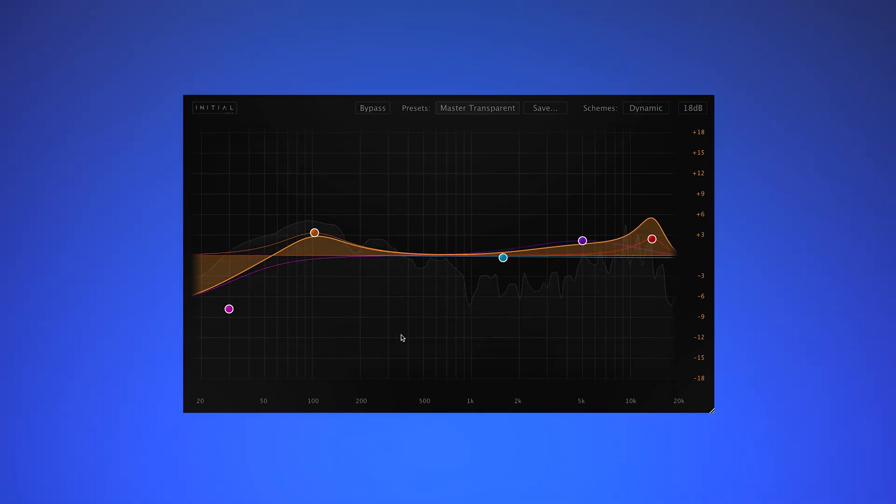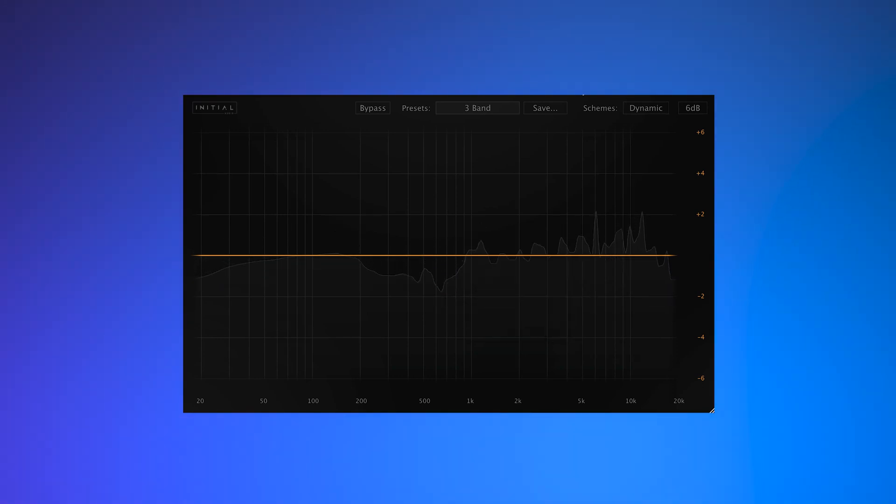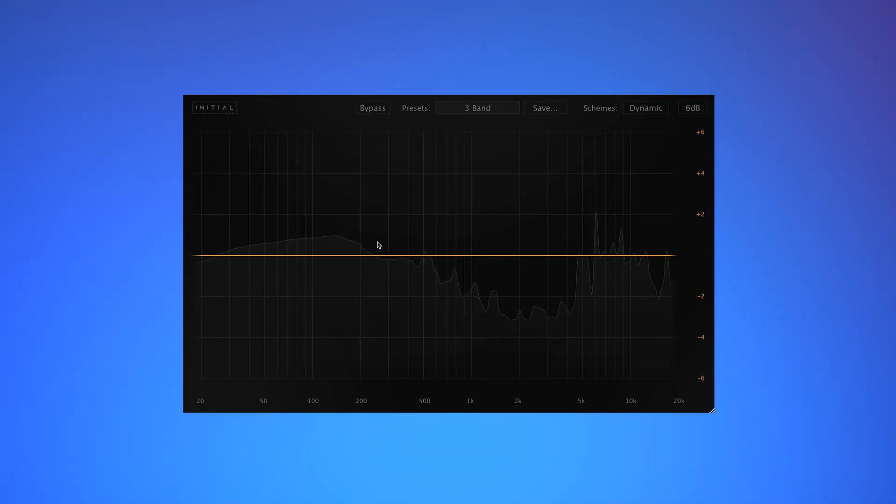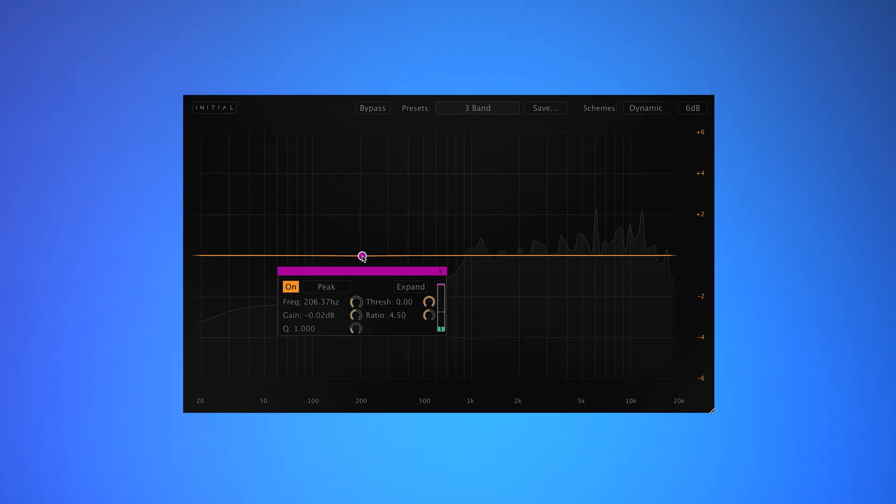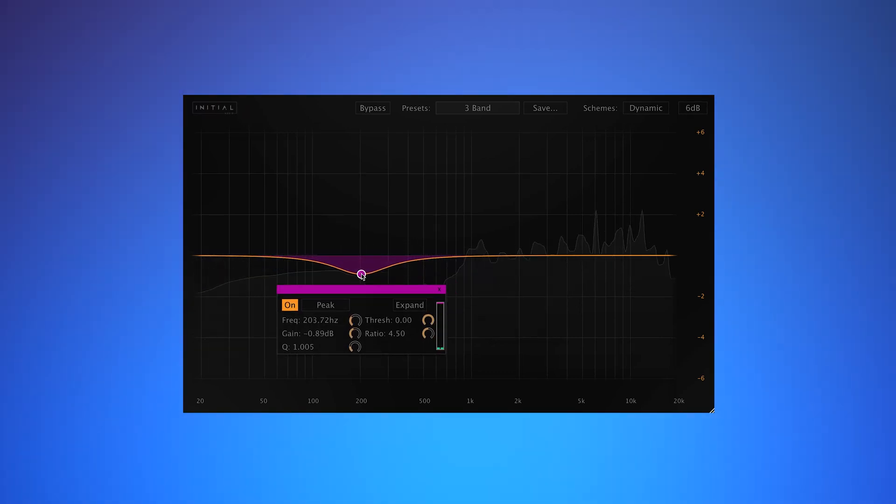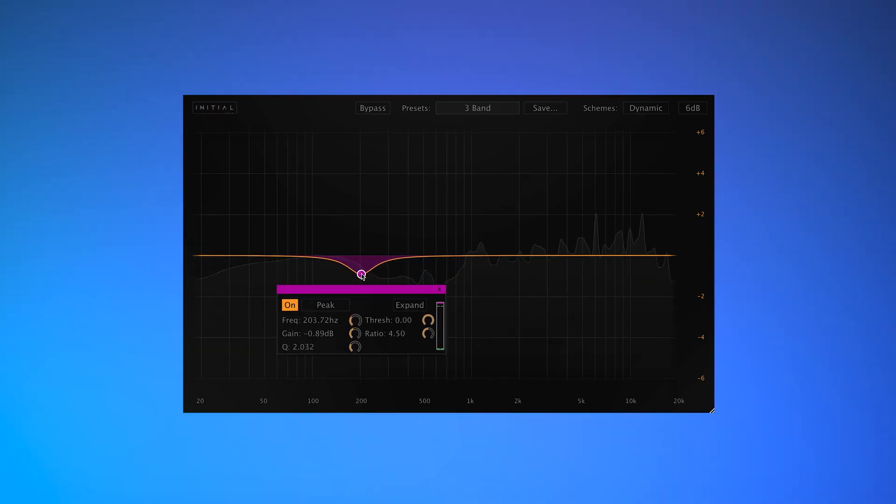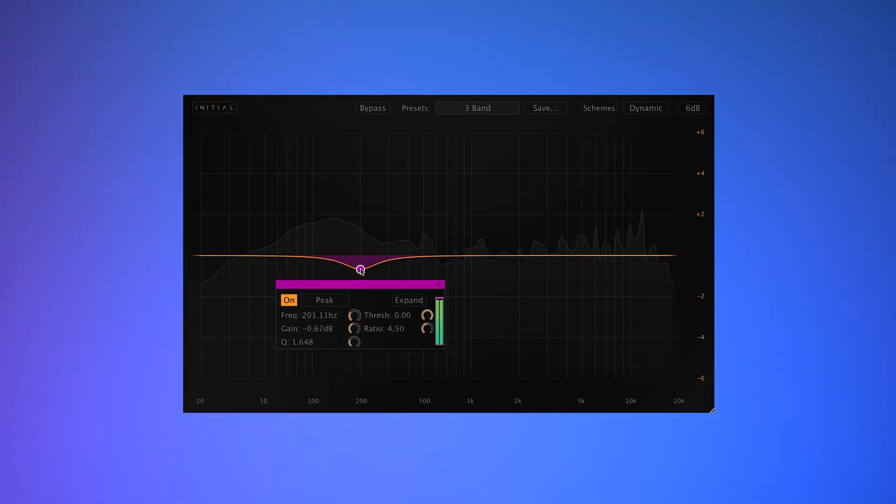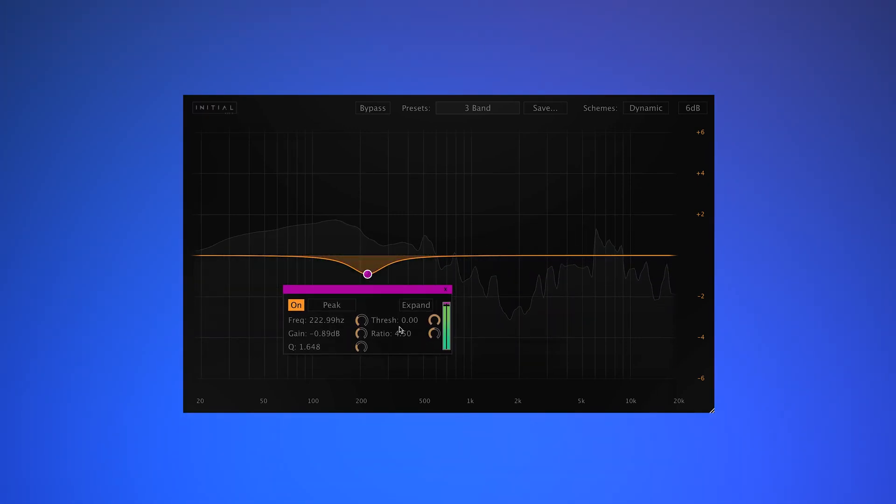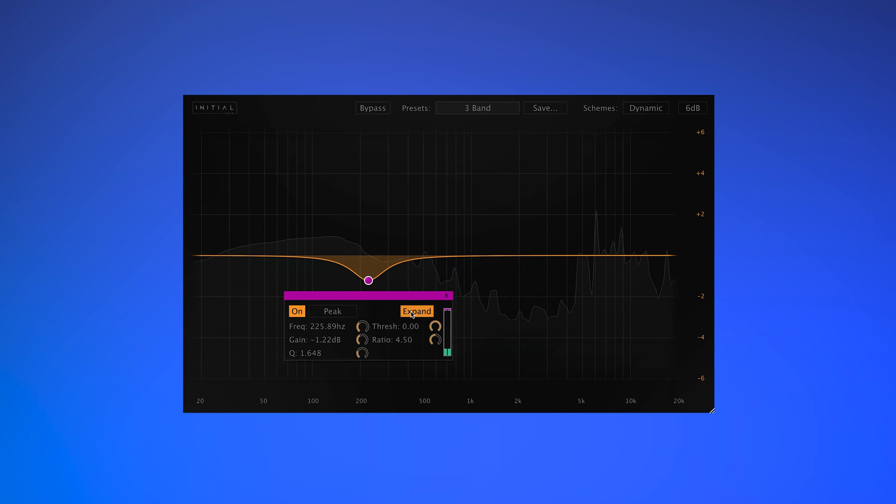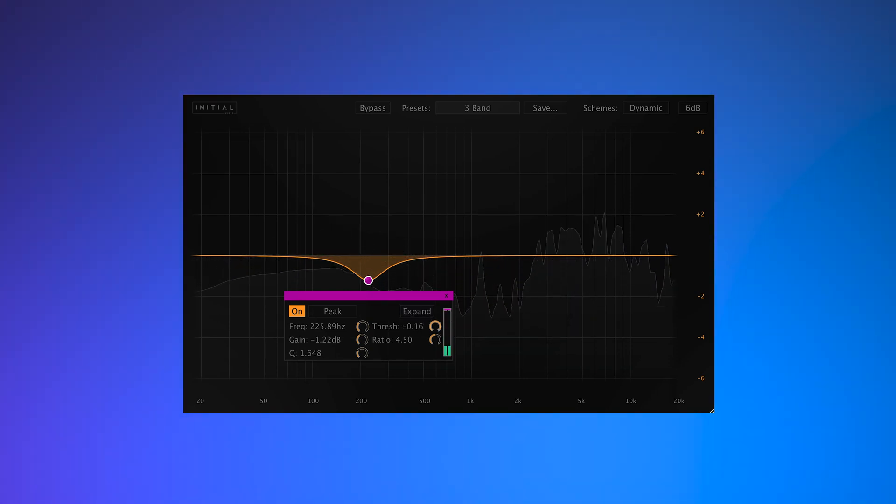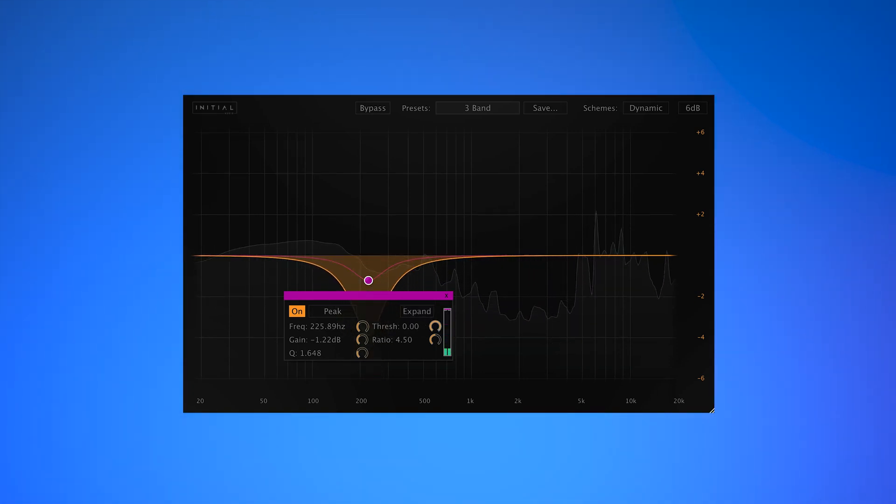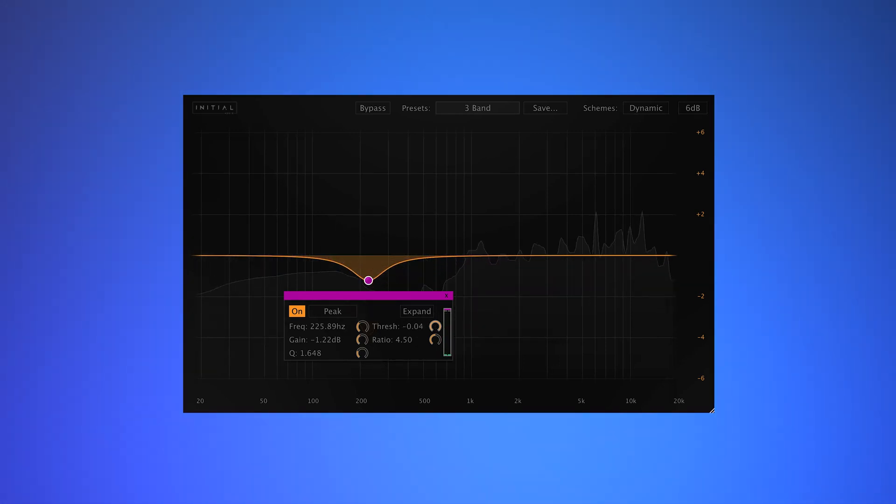Let's move on to some drums. With this beat, I want to tame the low end to control some of the low mids. I'm going to tighten up the Q and dial back the threshold.